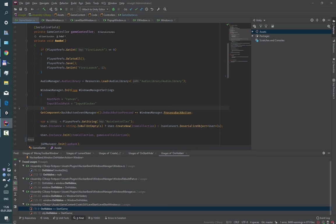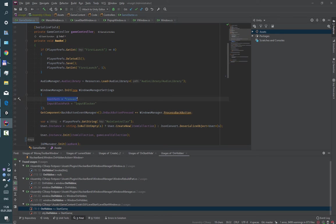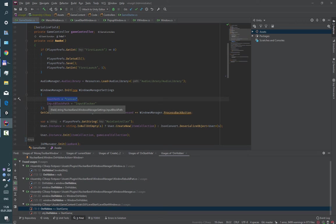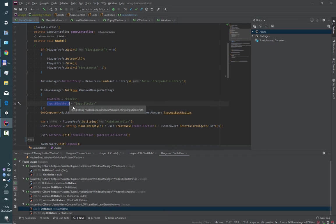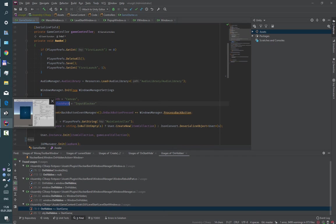I provided to the Windows Manager path to the main canvas, which will be apparent for all windows. Also there is an additional parameter input block path. I'll tell about it later.